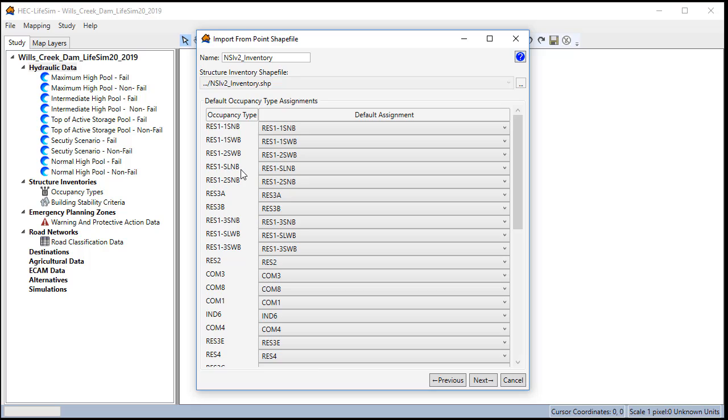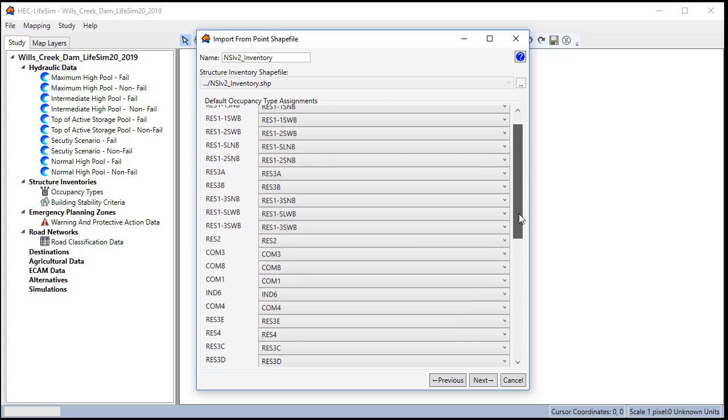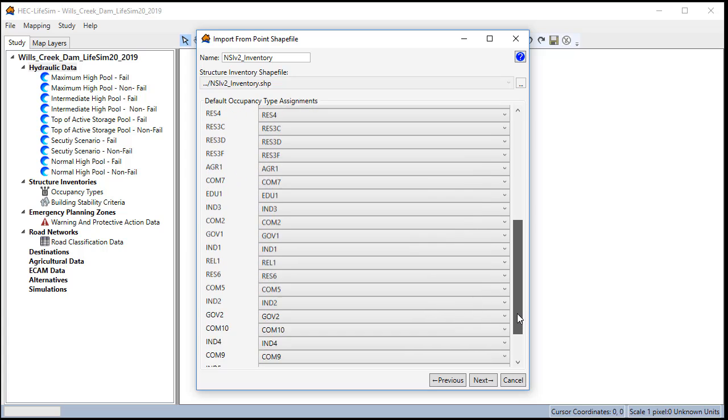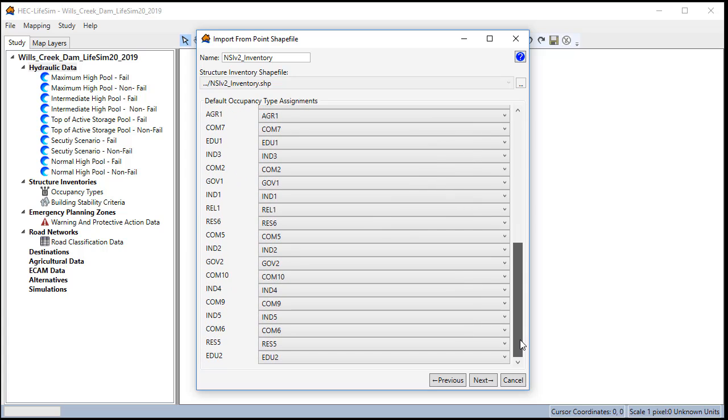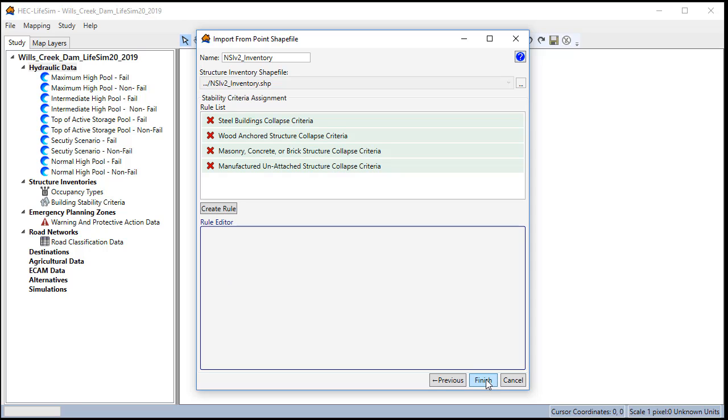This is so if you have different names you can map them to the correct occupancy type in life sim. If you're using NSI version 2 they should populate automatically. Next we have the stability criteria.